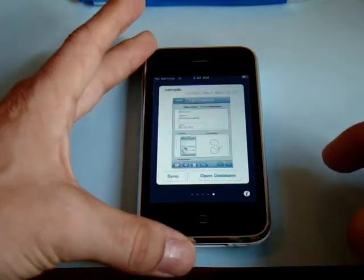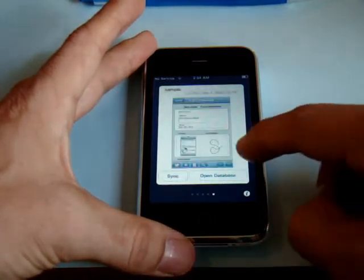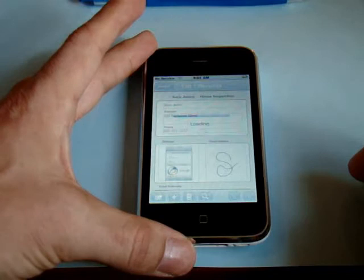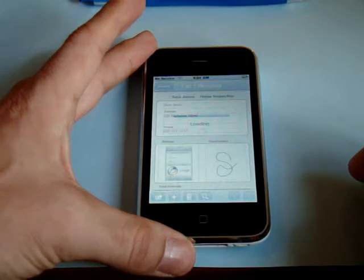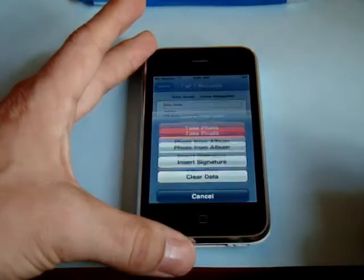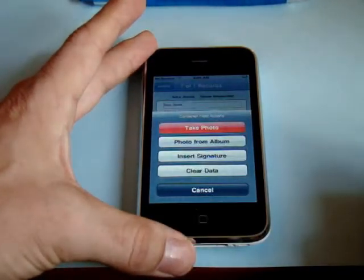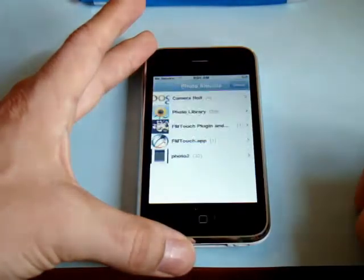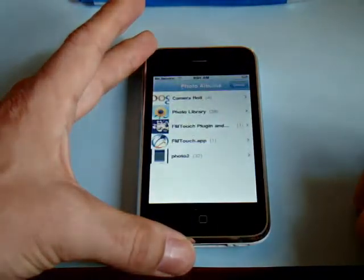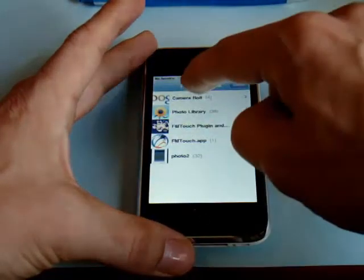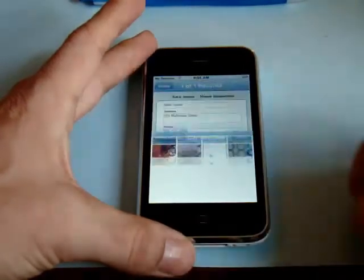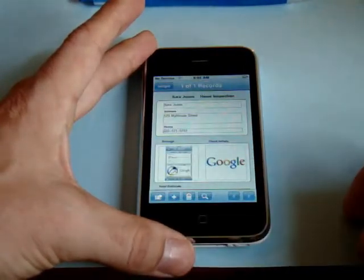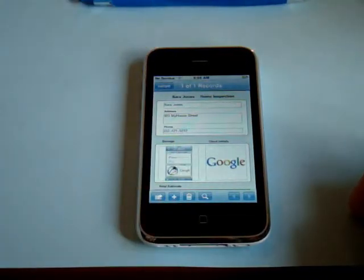Now I'll go back to FM Touch, open my database, and select the container field. That's going to go to the photo library and then I'm just going to choose the image I just got from the web — and there it is, imported right into the container field from the web.